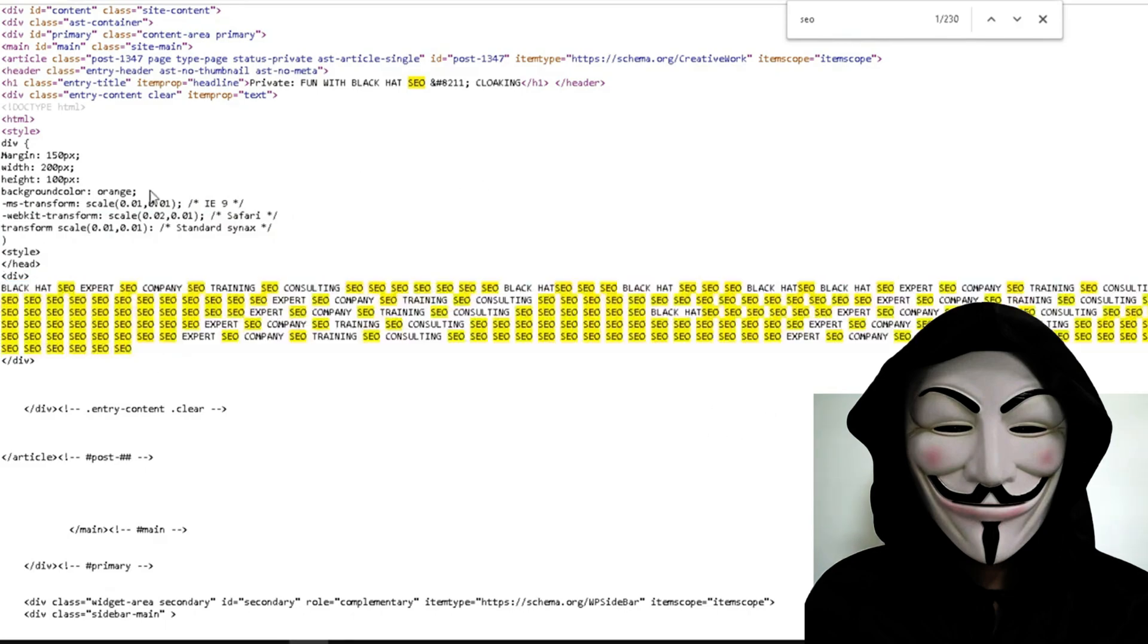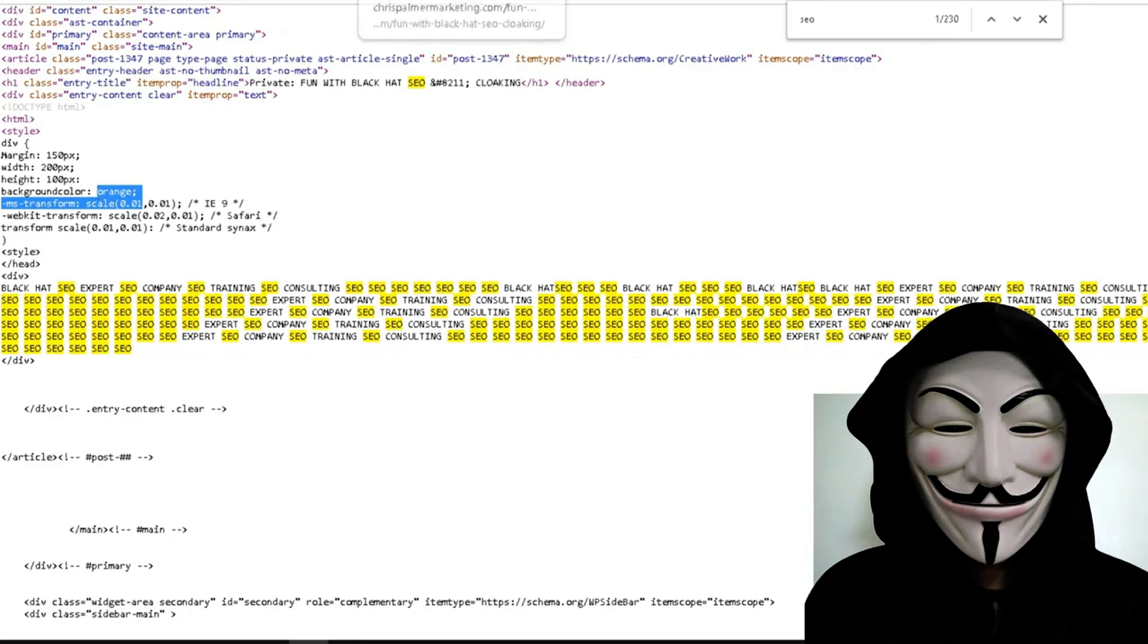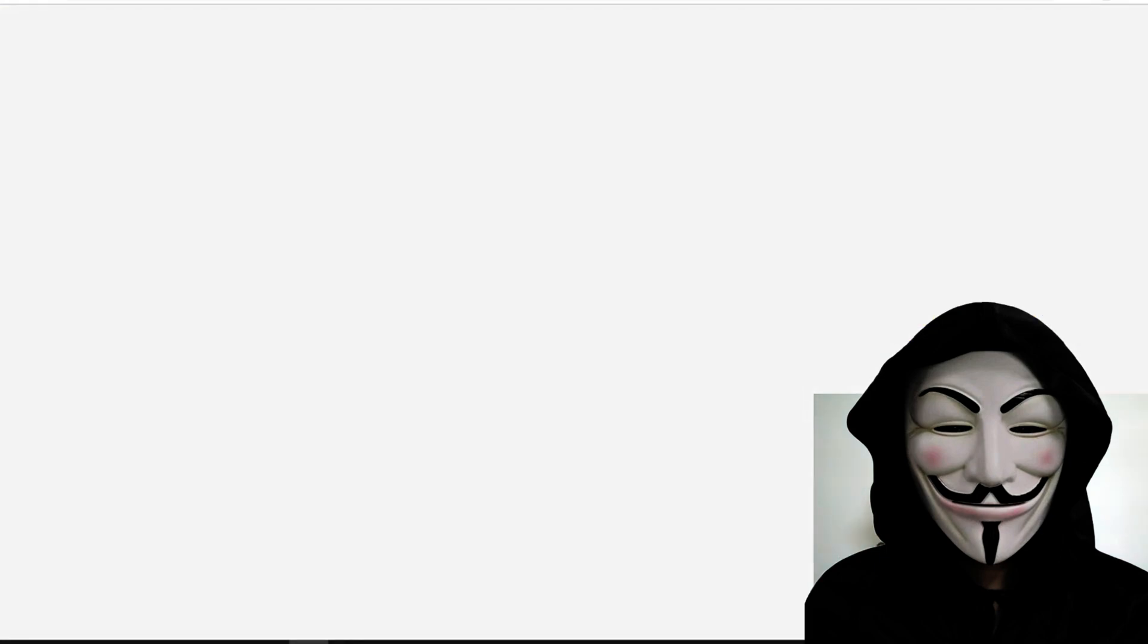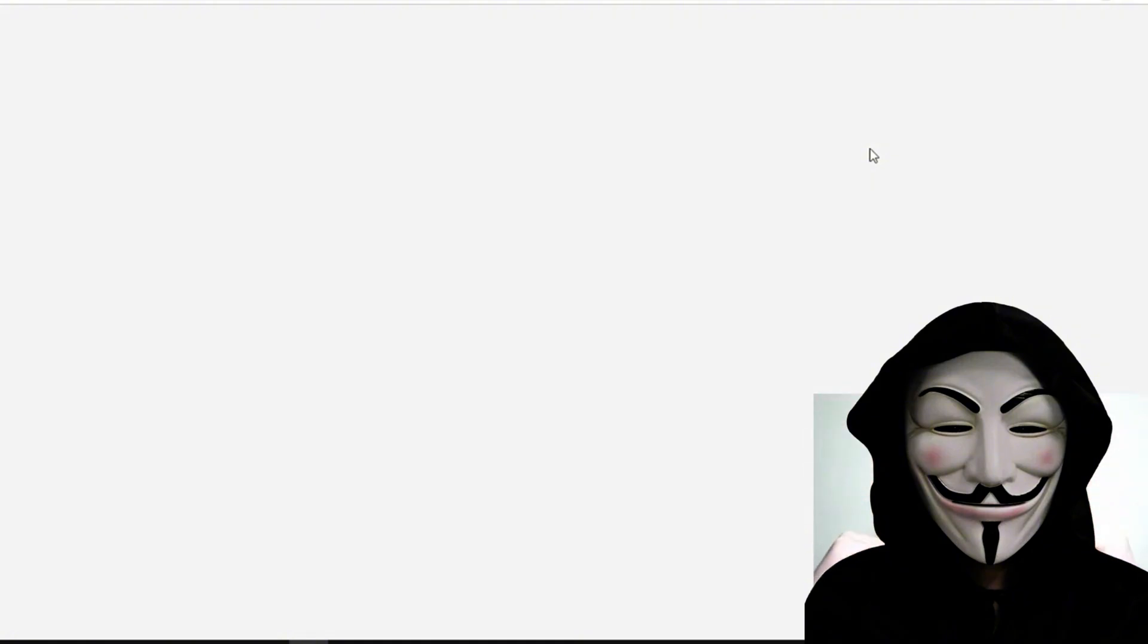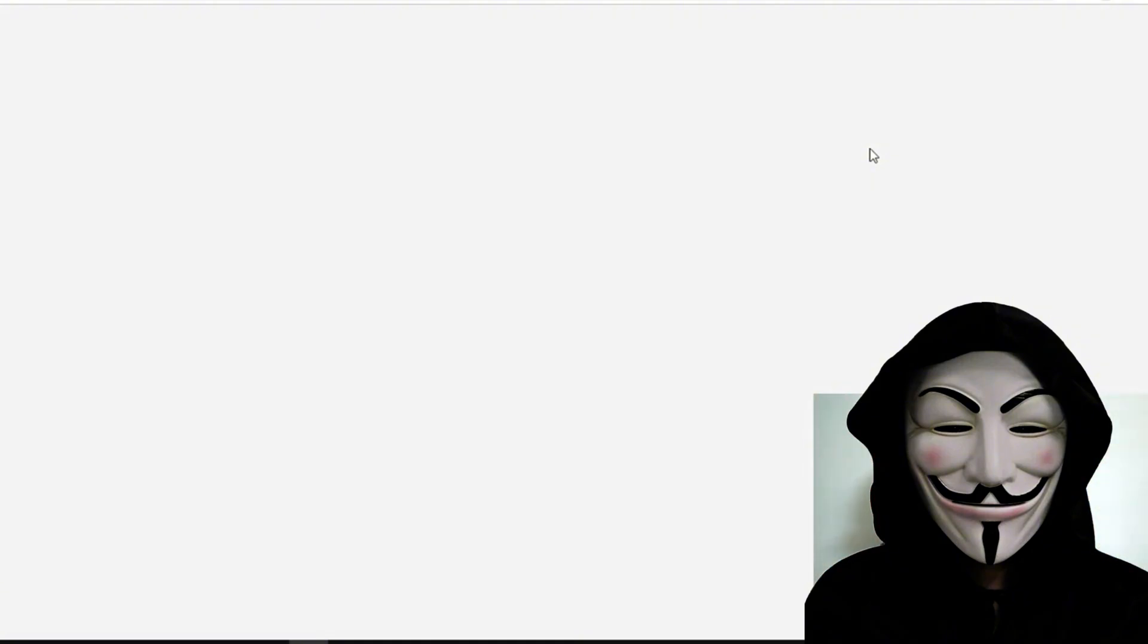Now I made it the color orange because remember, white on white or black on black is an immediate flag. But that was fun with black hat SEO. As you can see, you could have added a whole other page and then added your own scaled down version of text or links or whatever you want. And nobody would ever see it.